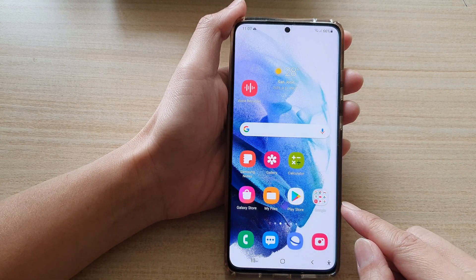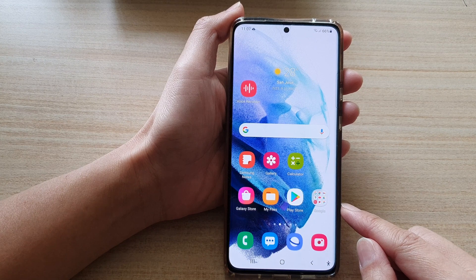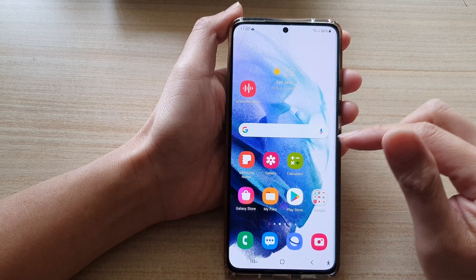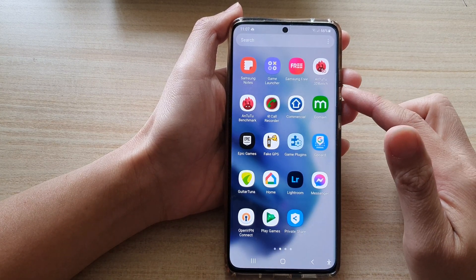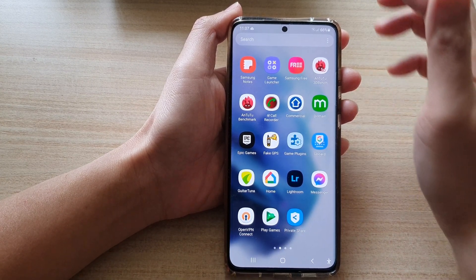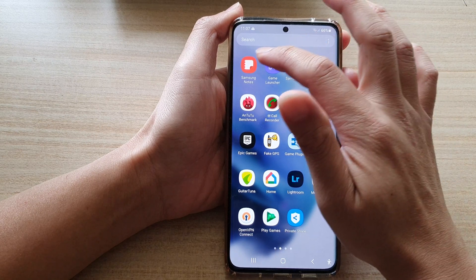First, tap on the home button to go back to the home screen, and then swipe up to go into the app screen. Next, tap on Samsung Notes.